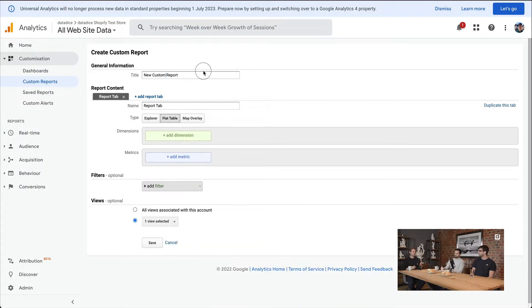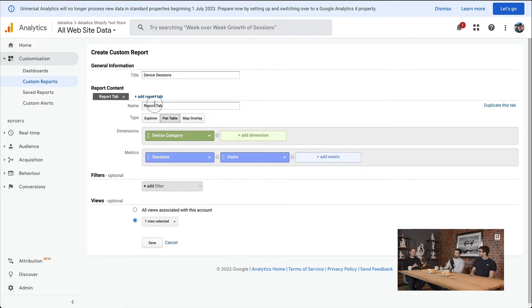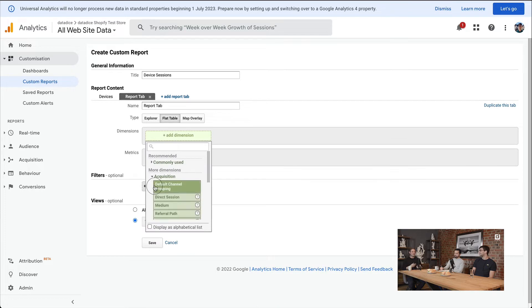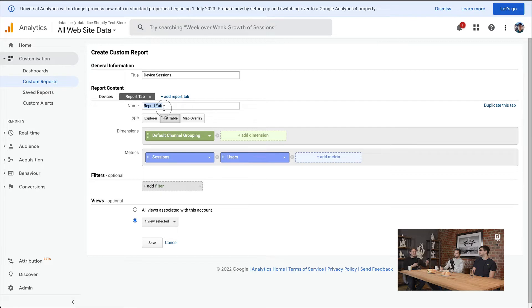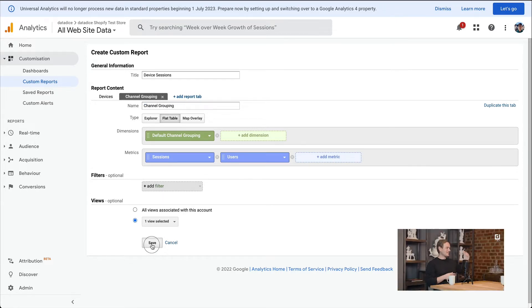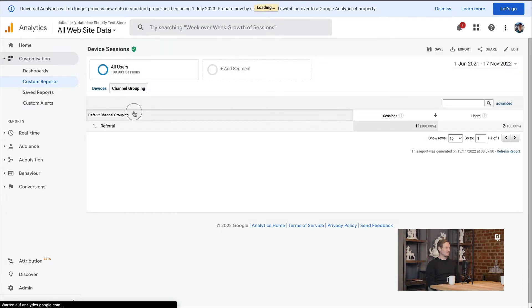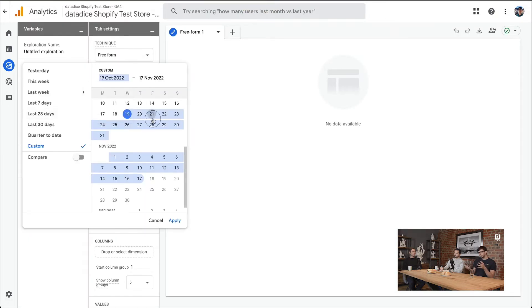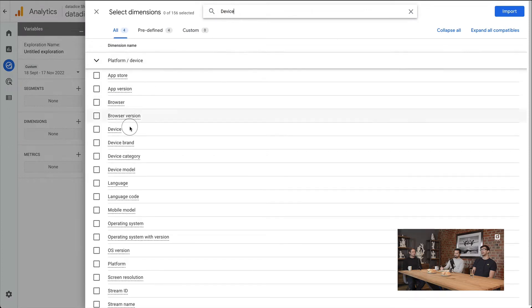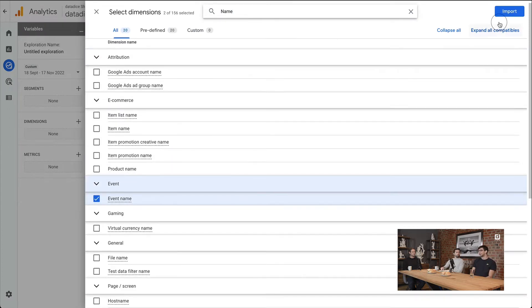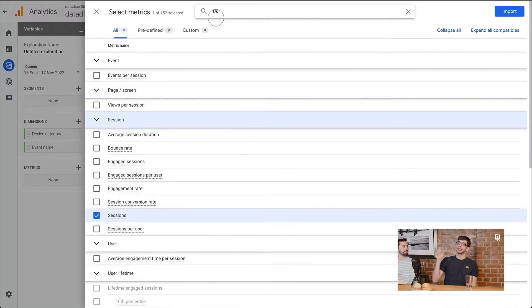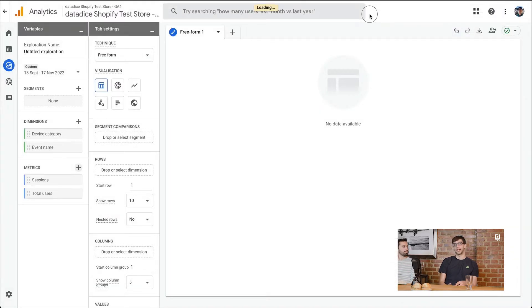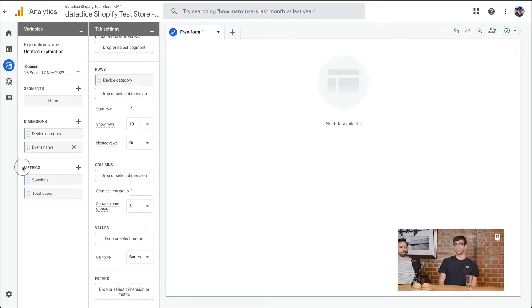GA4 feels way more customizable right now. Universal Analytics — this whole report thing — felt always a little bit like it's there, but it's not really well integrated. You could create custom reports, but at the end it was a very static tool. With GA4, they changed it a lot. You have a section of really custom reports called Explorations, where you can create a new template, a new chart, whatever, putting in your dimensions with different tabs.